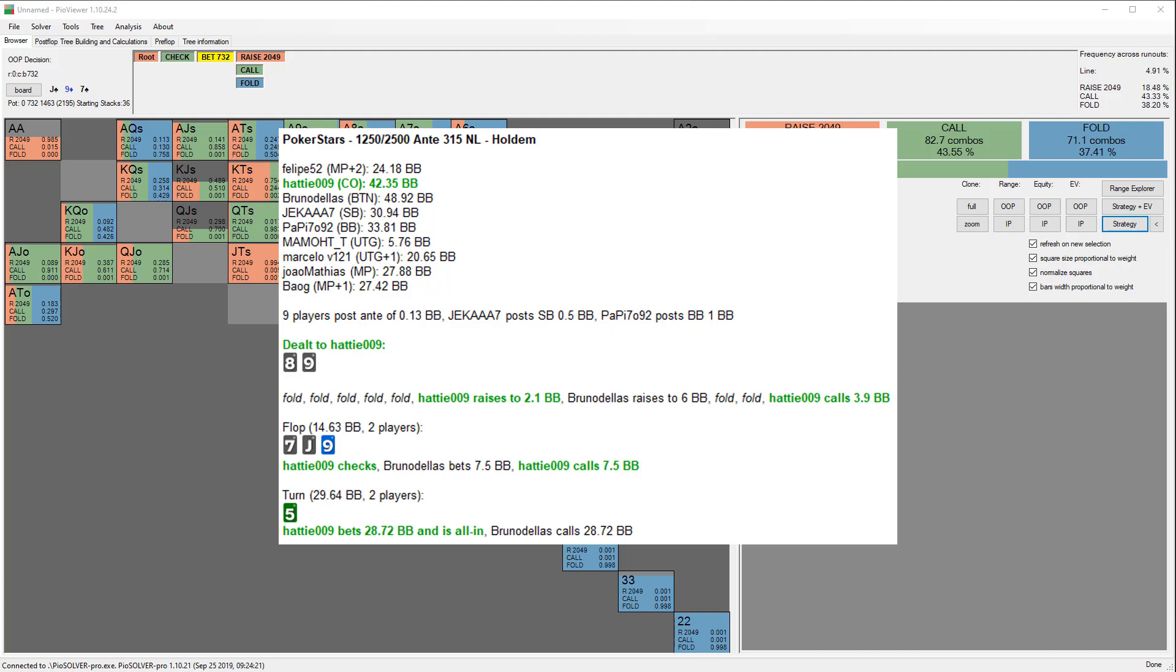The turn is the five of clubs and Hattie decides to donk jam. I recommended that Hattie could just get it in here on the flop given the SPR, which is about 2.5. The amount of equity he has here with nine of spades, eight of spades is pretty good and he's actually ahead of two red aces, for example.